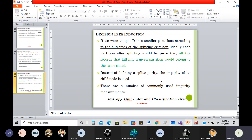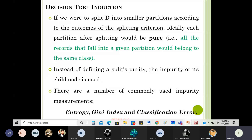We came across all this because of decision tree induction. For figuring out impurity of child nodes, there are various measurements: entropy, Gini index, and classification error. In the next class we'll look at the theoretical part, then the characteristics of a decision tree, and then the entire decision tree topic will be done.